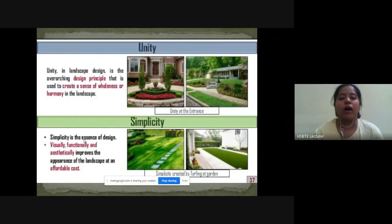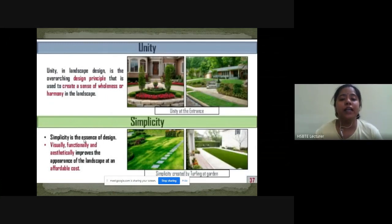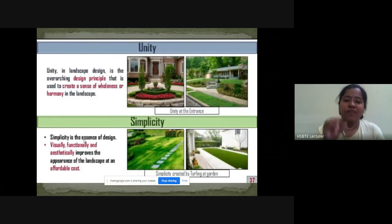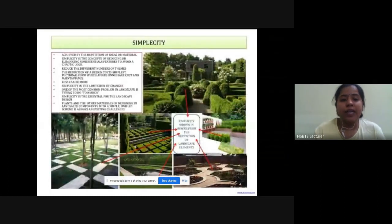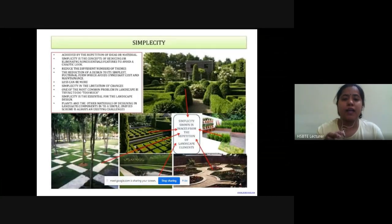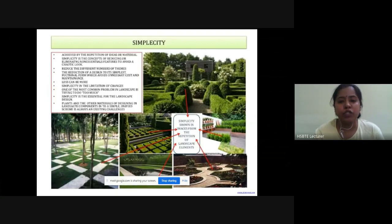The second topic is simplicity. Simplicity is the essence of a design — visually, functionally, and aesthetically it improves the appearance of a landscape at an affordable cost. Simplicity is achieved by the repetition of ideas or materials. Simplicity is a concept of reducing or eliminating non-essential features to avoid a chaotic look.